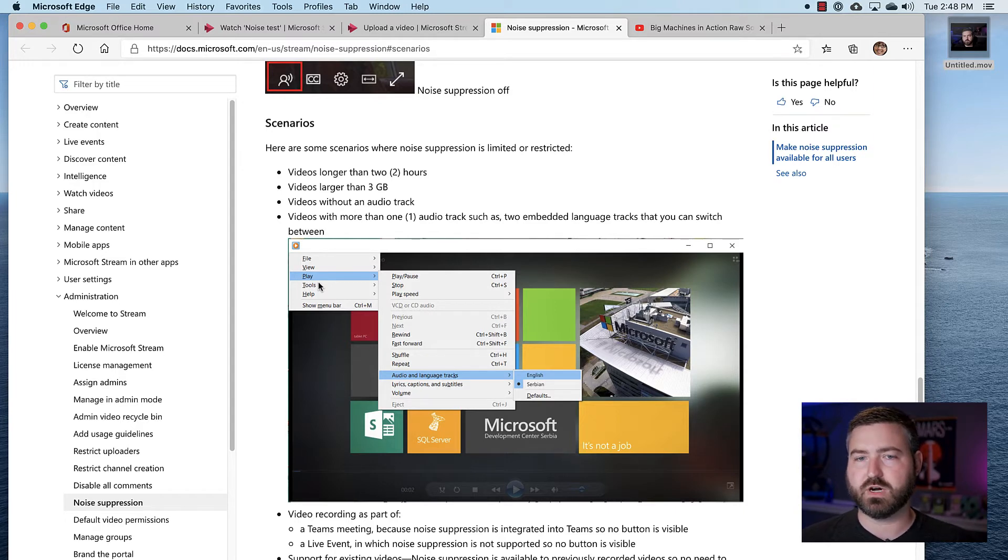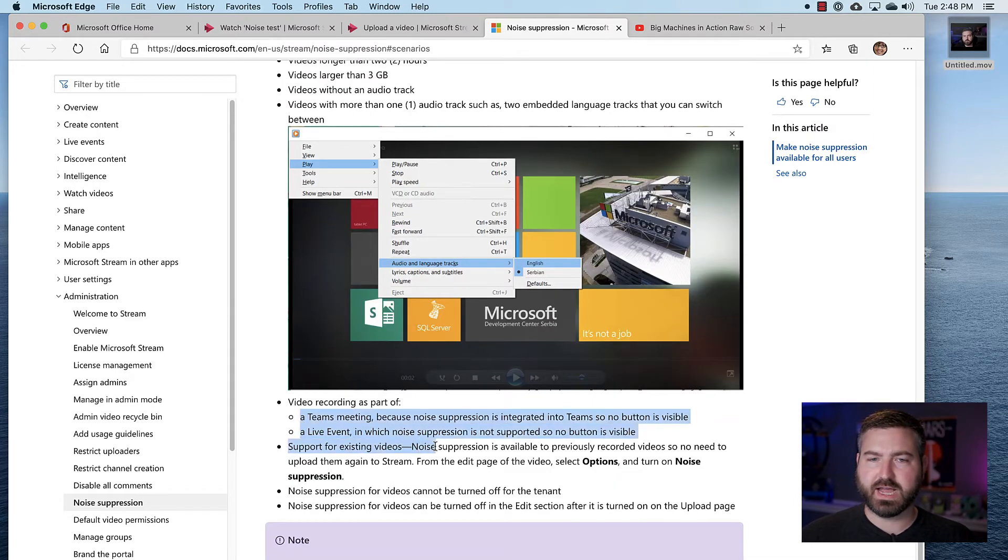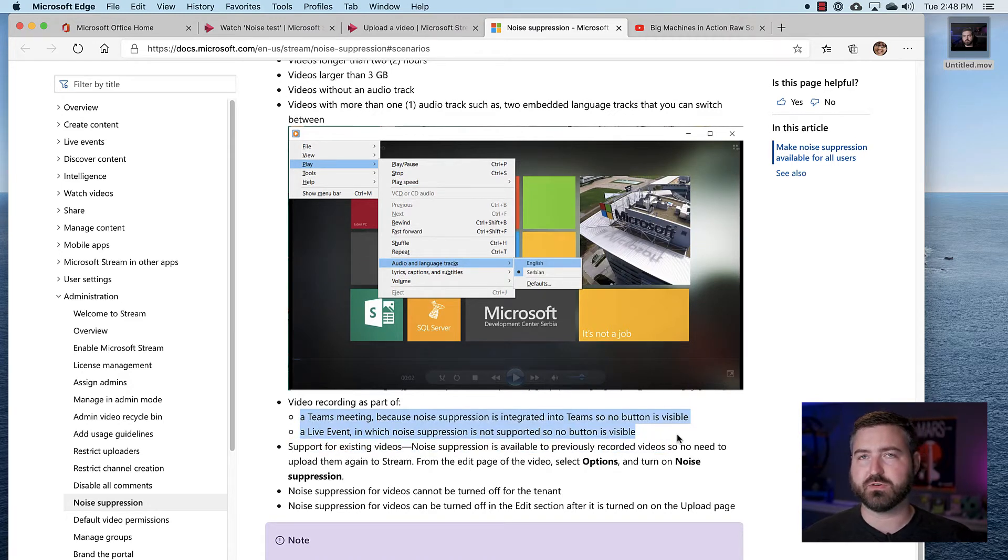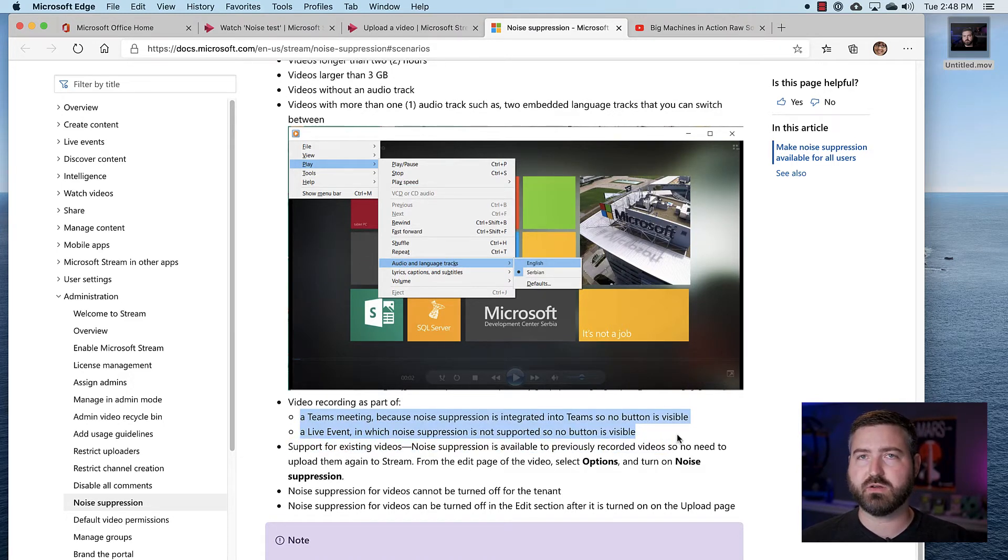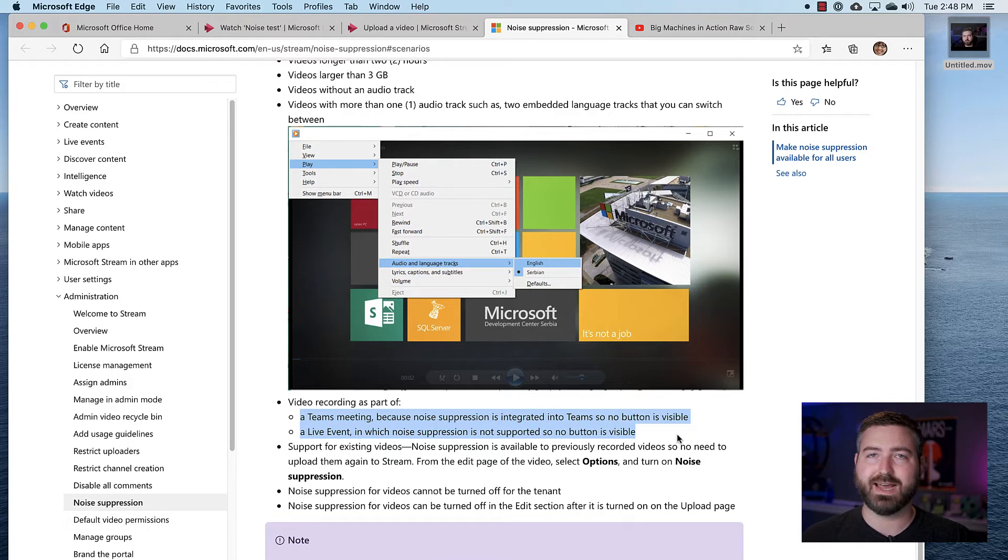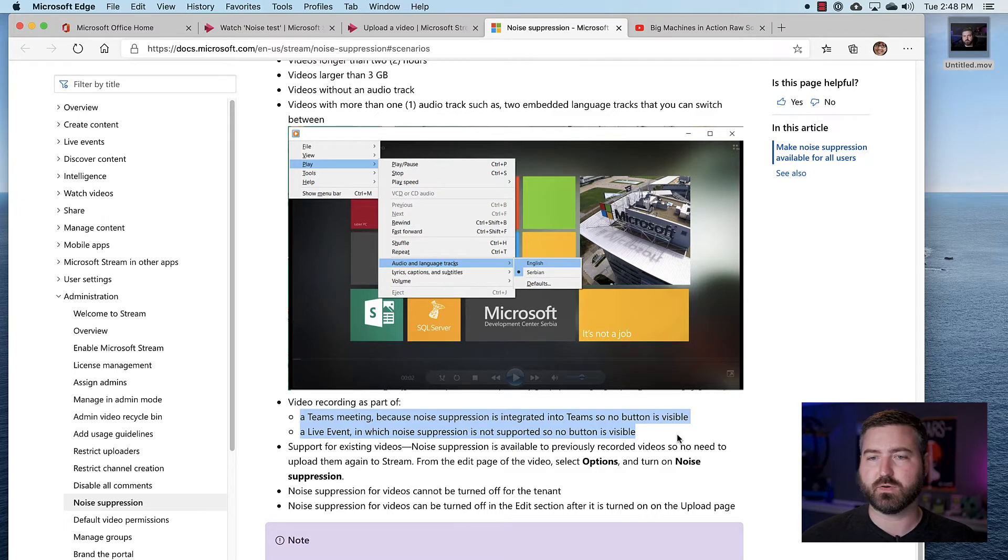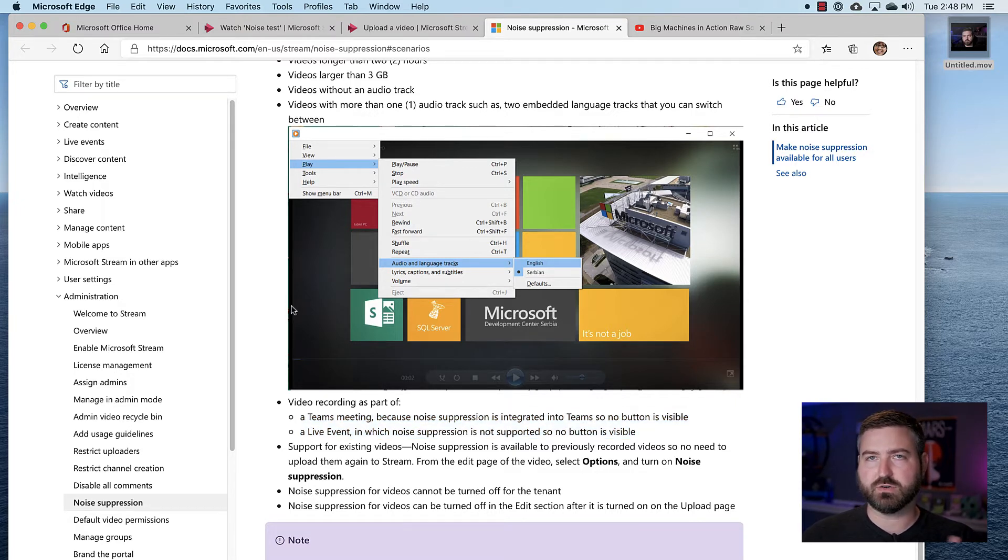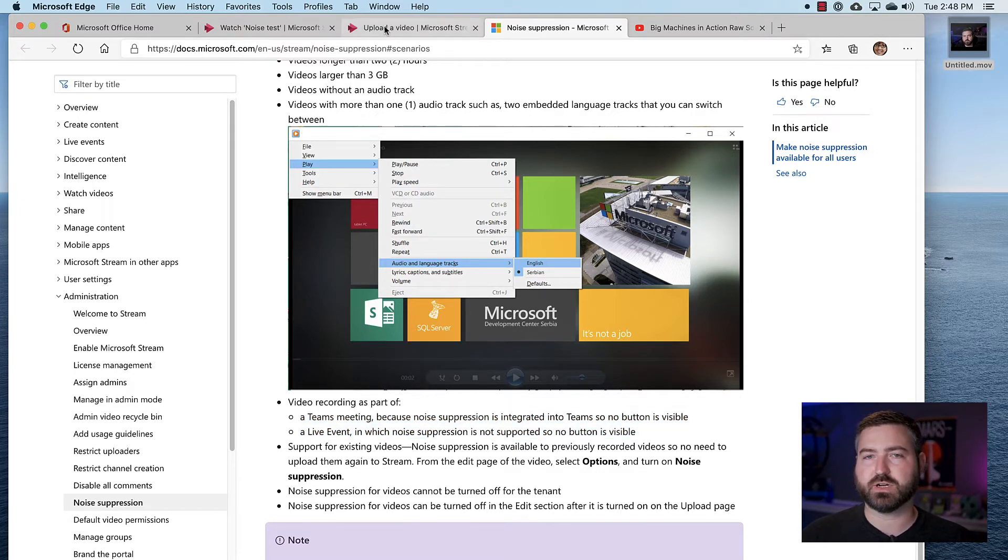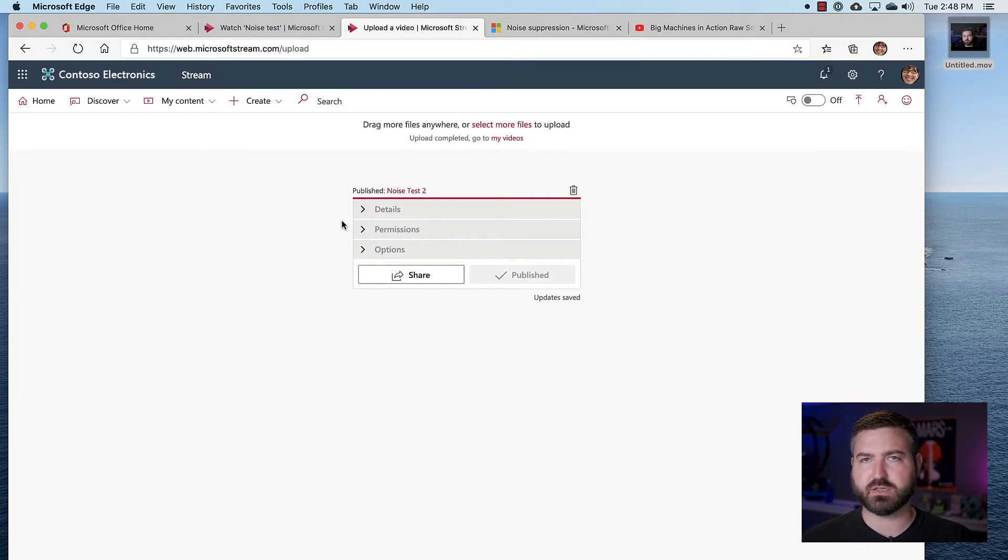Another little caveat here is that if you're processing a live event or a Teams meeting recording, those won't have noise suppression available because that platform already has noise suppression built in at the time of recording. So they're not going to double process that video for you. A couple little caveats to when you may or may not have noise suppression. But this video is just about a minute in length, so I have the noise suppression option.